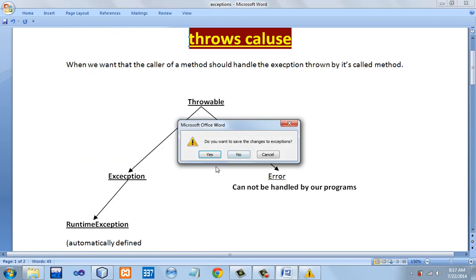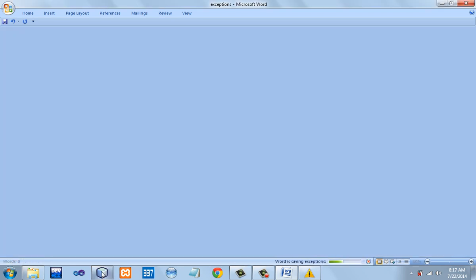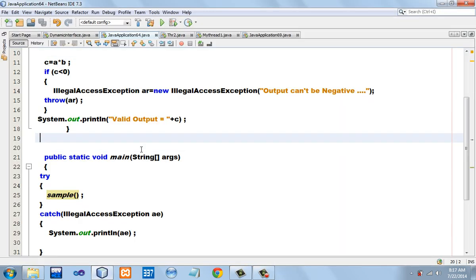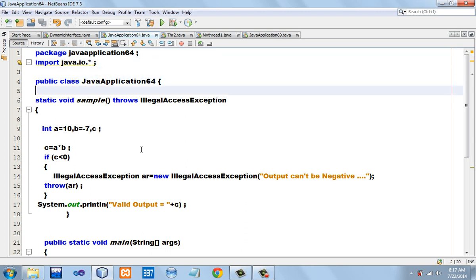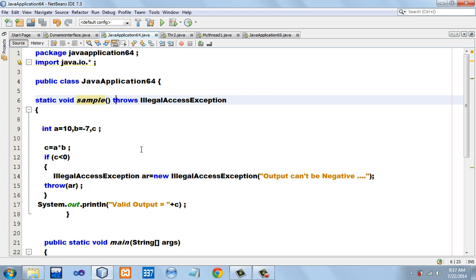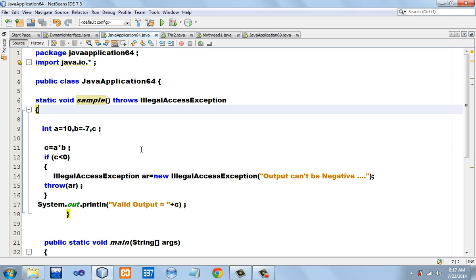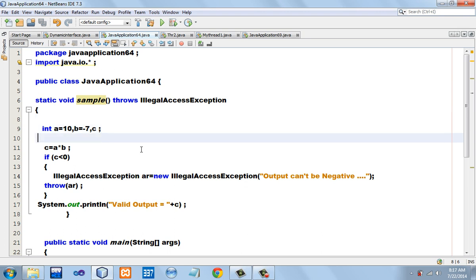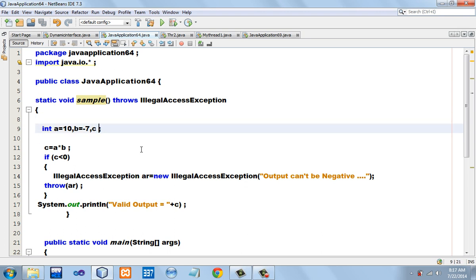I would explain it with the help of an example. This is a program in which I have a static method in the main class called 'sample', and I have used 'throws IllegalAccessException'. If the IllegalAccessException is going to be handled by the caller of the method, then we should use the throws clause.